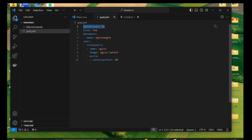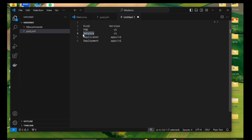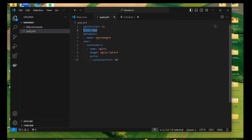In this pod.yaml file we're using nginx as our image. The first section is apiVersion, which specifies the Kubernetes API version used to create the object. For a pod YAML file we give it as `v1`. For a Service it's also `v1`, for a ReplicaSet it's `apps/v1`, and for a Deployment it's also `apps/v1`. The kind field specifies the type of Kubernetes resource you are deploying — in this case, it's `Pod`.